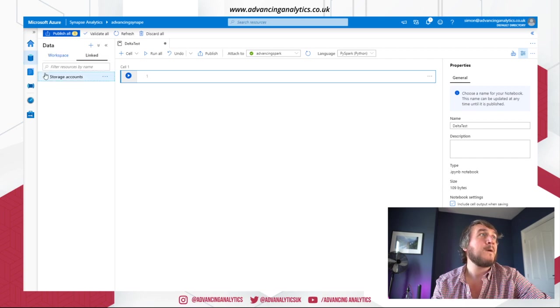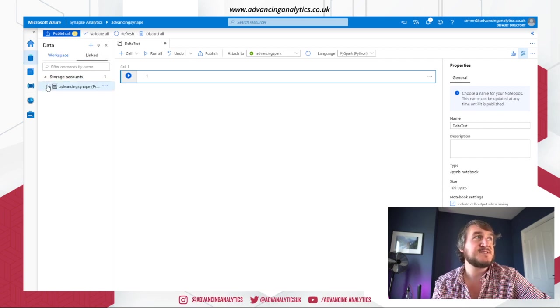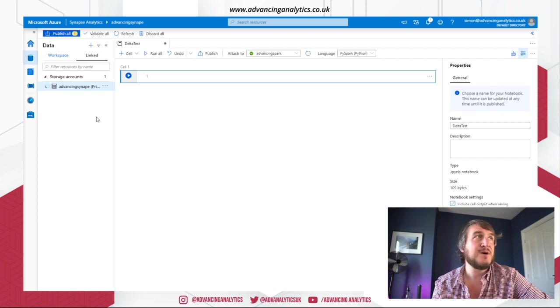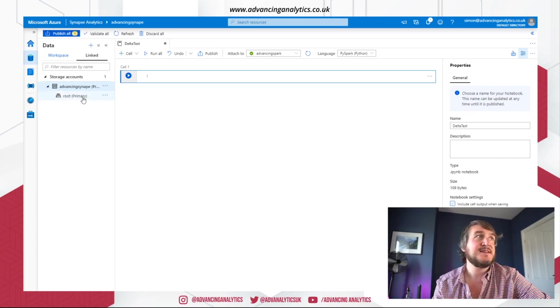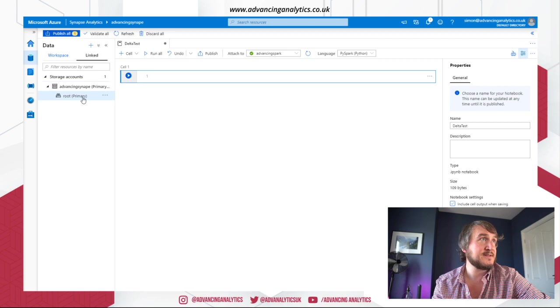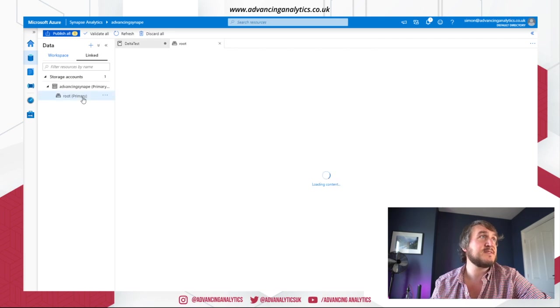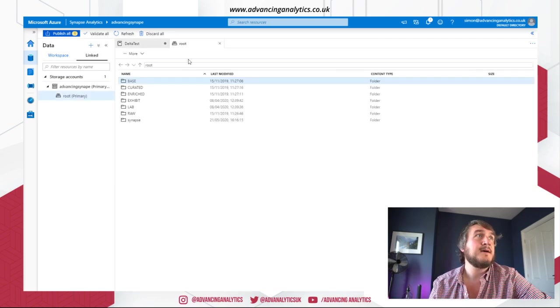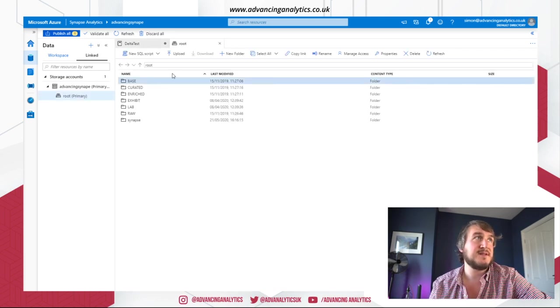So linked. Okay. So I've got my links to which account. So that's the one that I know I've got data in. That's the one that I know I've got a load of Delta tables. So I'd like to be able to go and read some stuff from there. Okay. Cool. So I can see my tables.